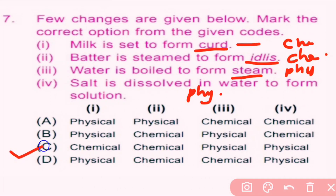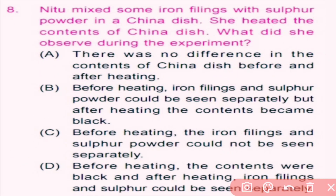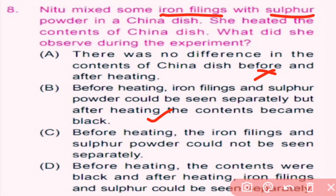Question number eight: Nilu mixes iron filings with sulfur powder in a china dish and heats the contents. Iron filings react with sulfur powder to form a black residue of iron sulfide — this is a chemical reaction and irreversible. Option A — no difference before and after heating — is incorrect. Option B — before heating the iron filings and sulfur powder could be seen separately, but after heating the contents become black — is correct. Options C and D are incorrect. So only option B is the correct answer.